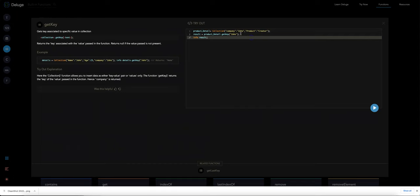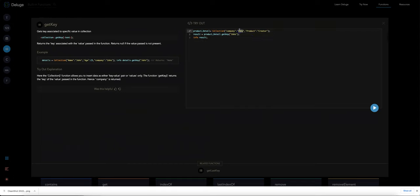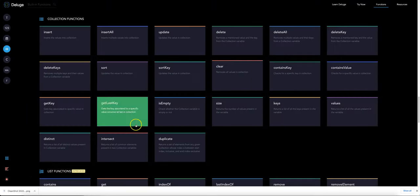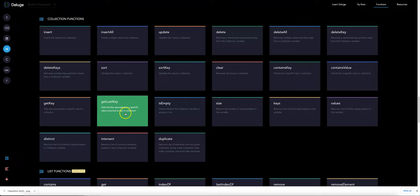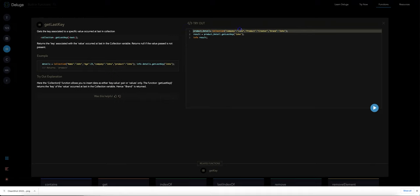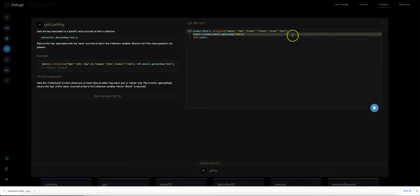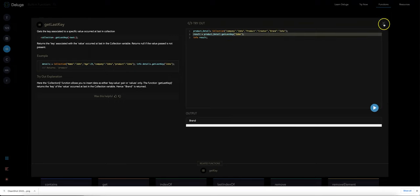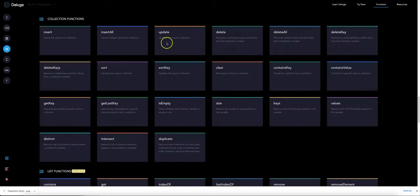And then get key, this is where you know what the value is and you want to find out what the key would be. I haven't got much of a concrete use case for that but you never know it could be handy. And here get last key, you've got Zoho there twice so that would allow you to find it, should show up with brand in this case.